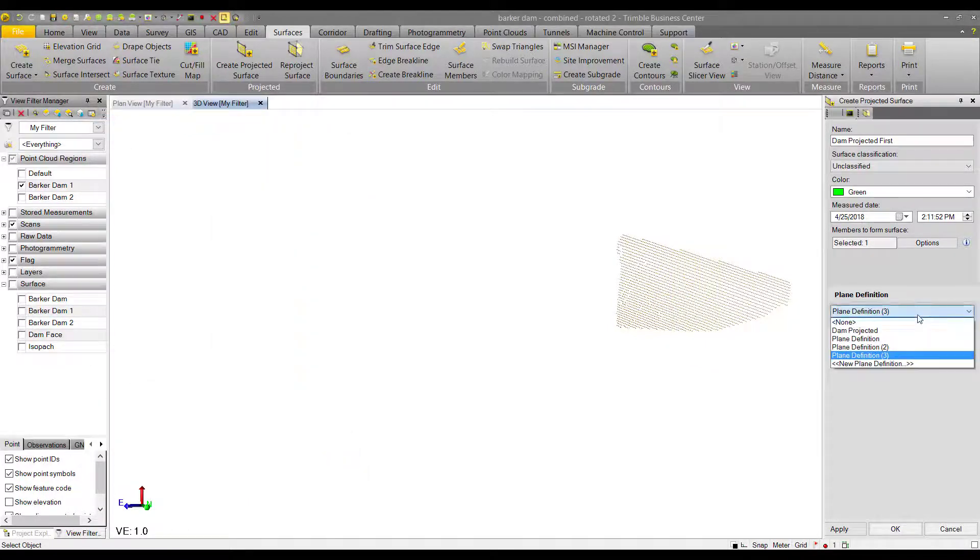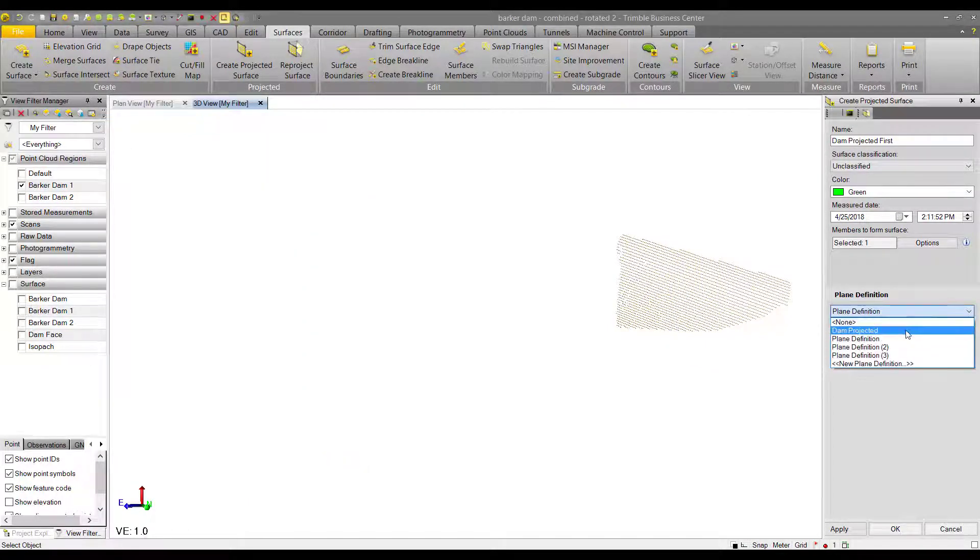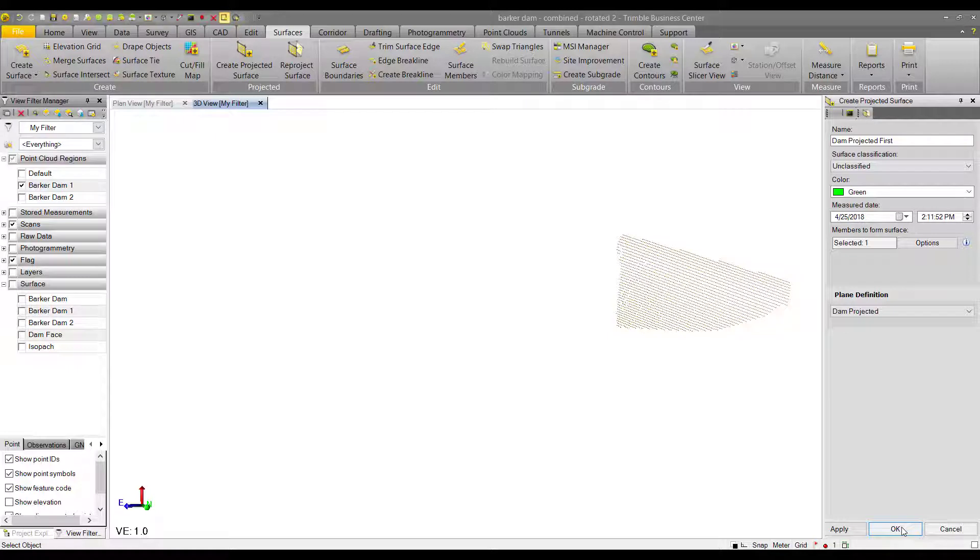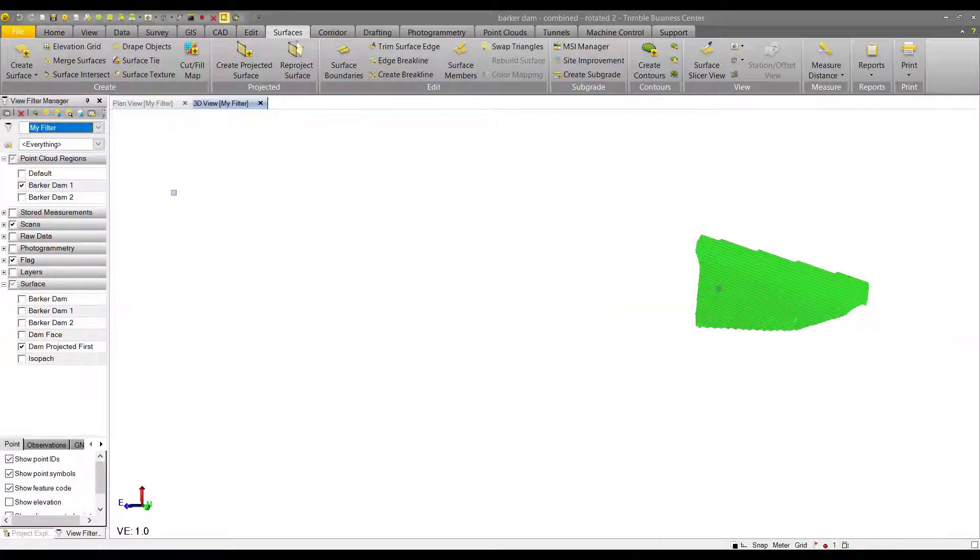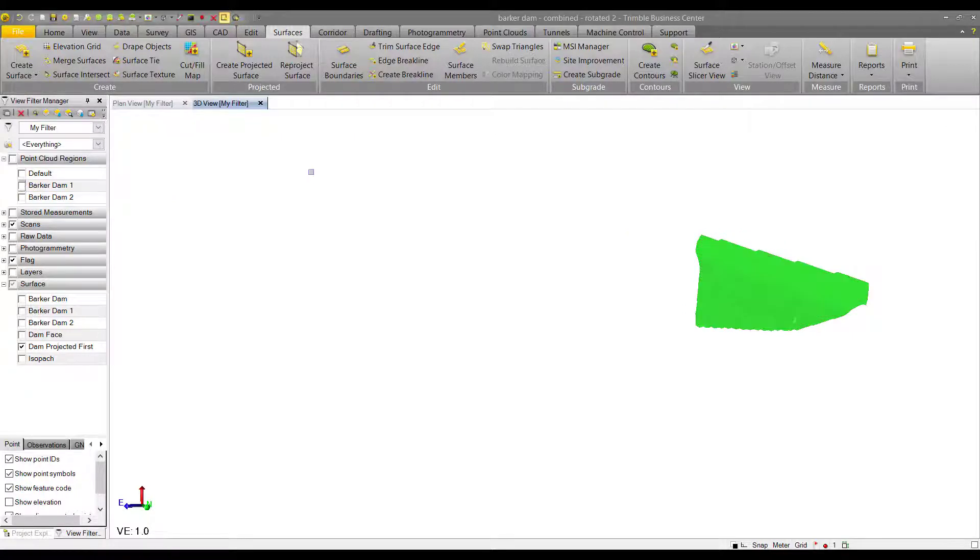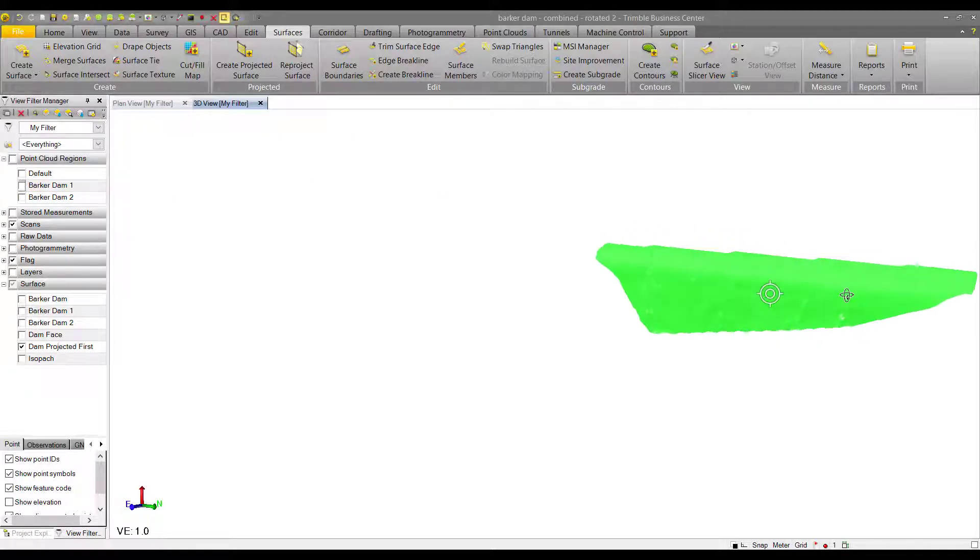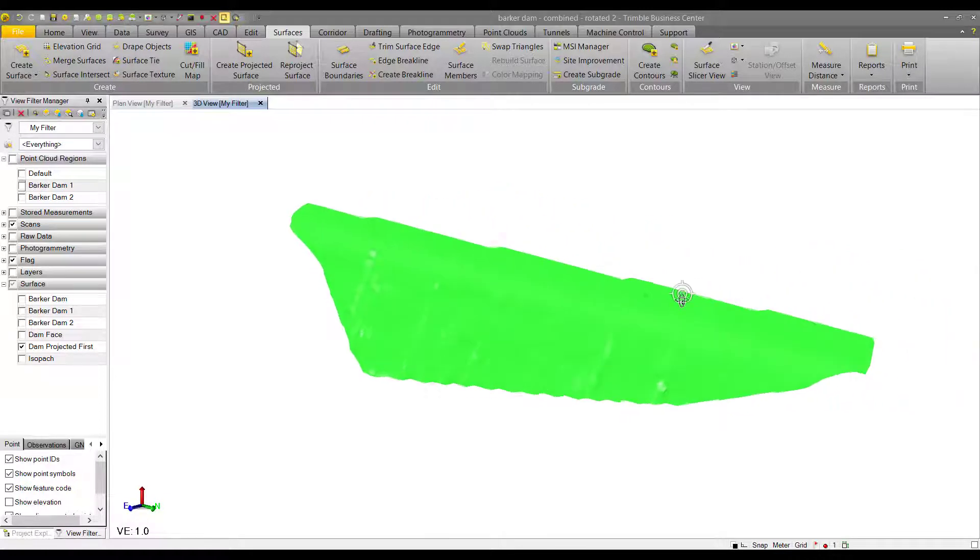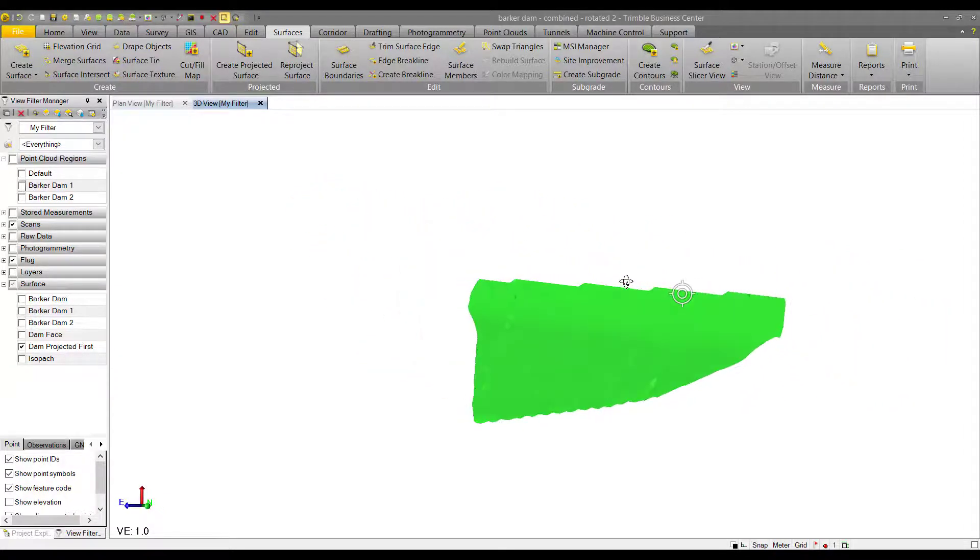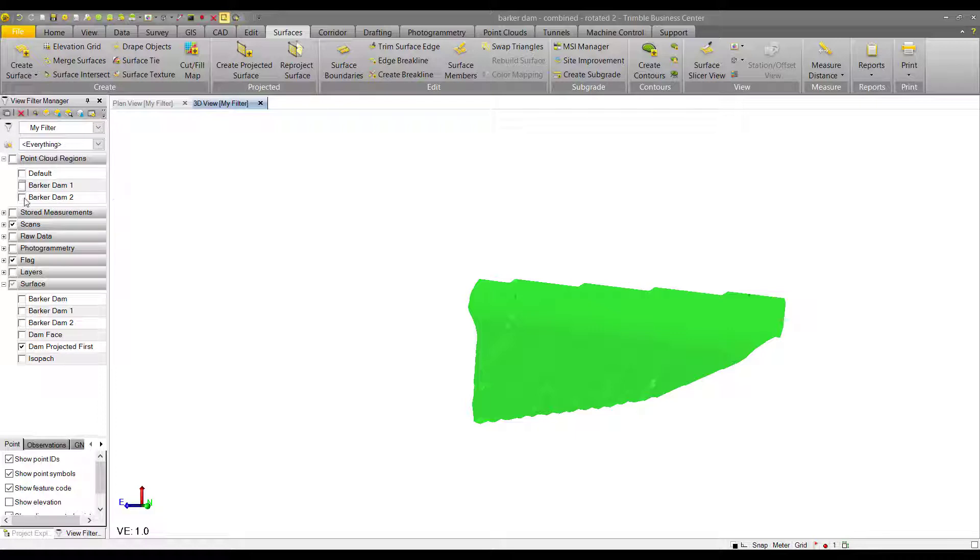Now that we have the plane definition created and selected, we can hit OK, and that will create the projected surface. Then we can turn the point cloud region off so we can look at the surface a little more clearly. Once we inspect the surface and see that it looks OK, we can begin to create our second projected surface with the second set of scan data.